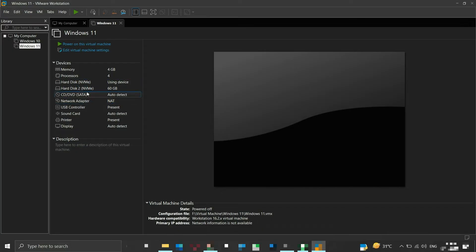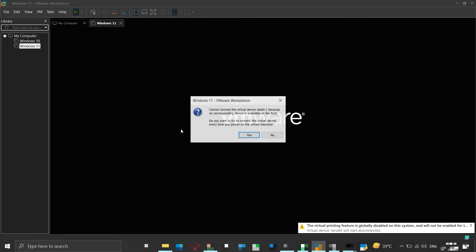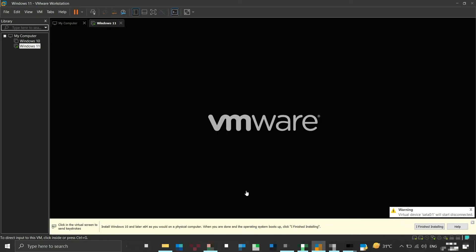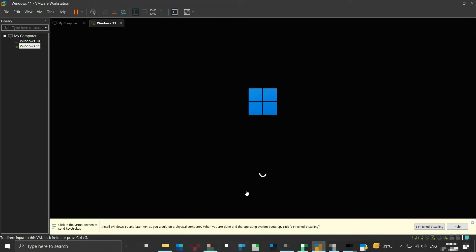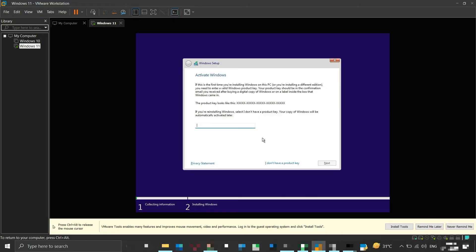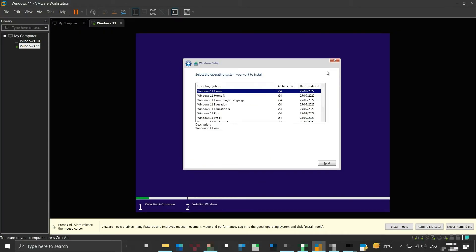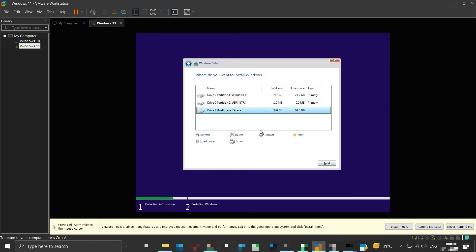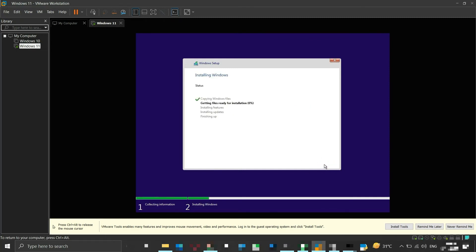Now power on the virtual machine. If a popup appears, click Yes. If everything goes fine, your virtual machine will boot from your bootable flash drive. You can carry on with the complete installation process — the operating system will be installed on your virtual machine from the bootable flash drive.